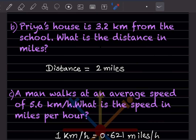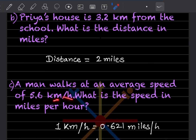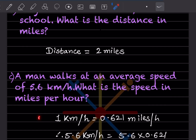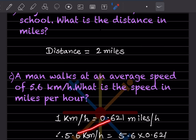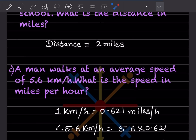A man walks at an average speed of 5.6 kilometers per hour. What is the speed in miles per hour? You have to remember that 1 kilometer per hour is 0.621 miles per hour. So 5.6 kilometers per hour multiplied by 0.621 is going to be 3.5 miles per hour.